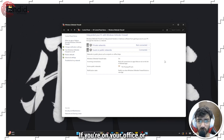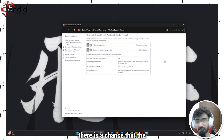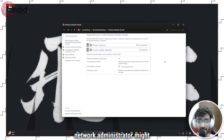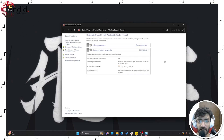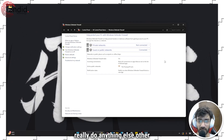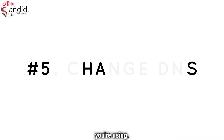If you're on an office or school network, there is a chance the network administrator may have disabled Steam's access, in which case you can't do much other than switch to a different network.